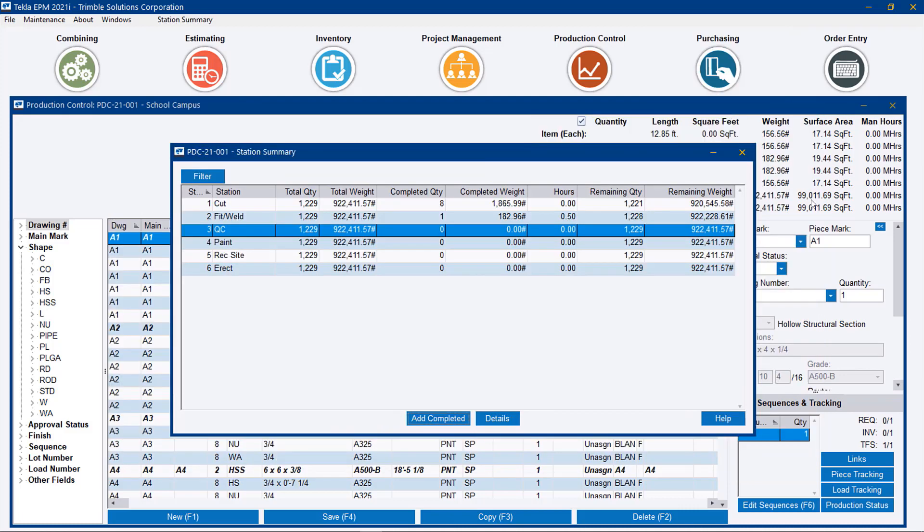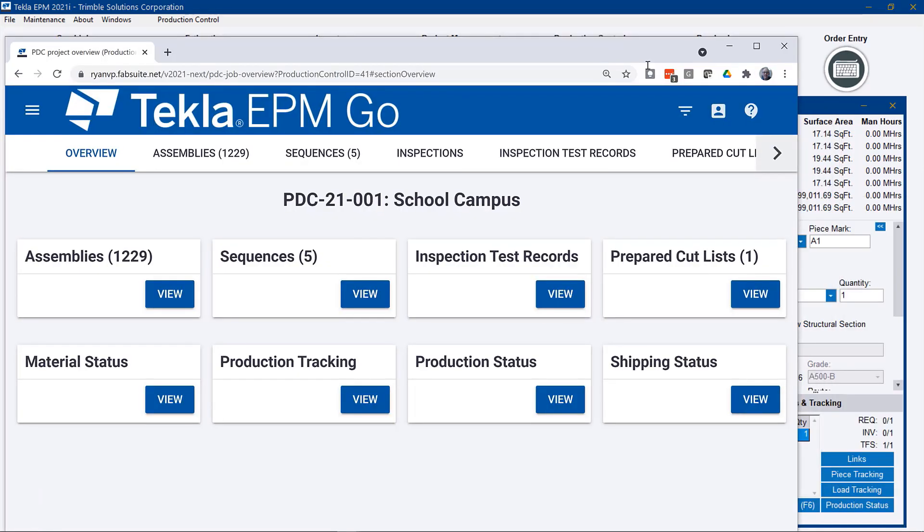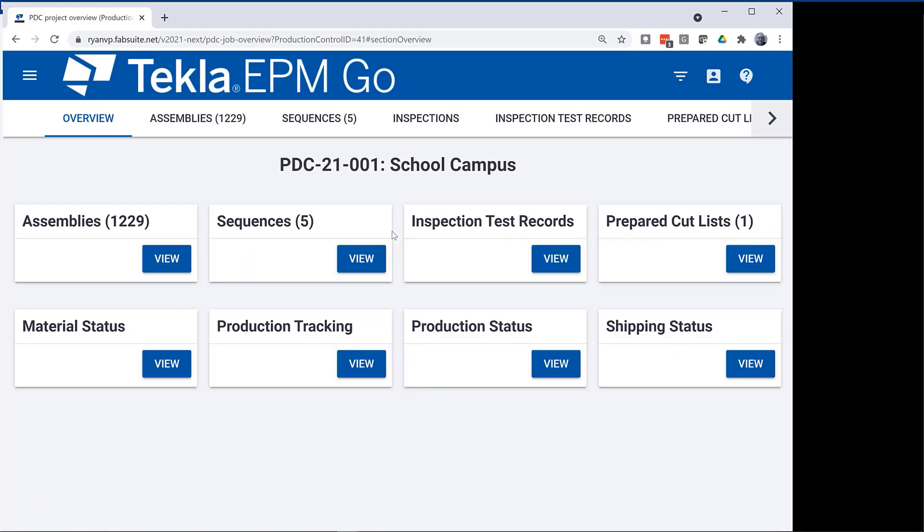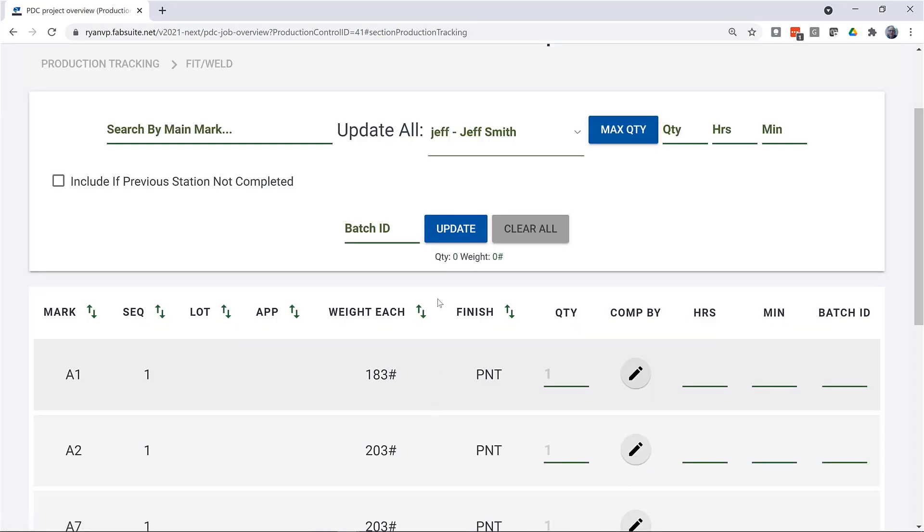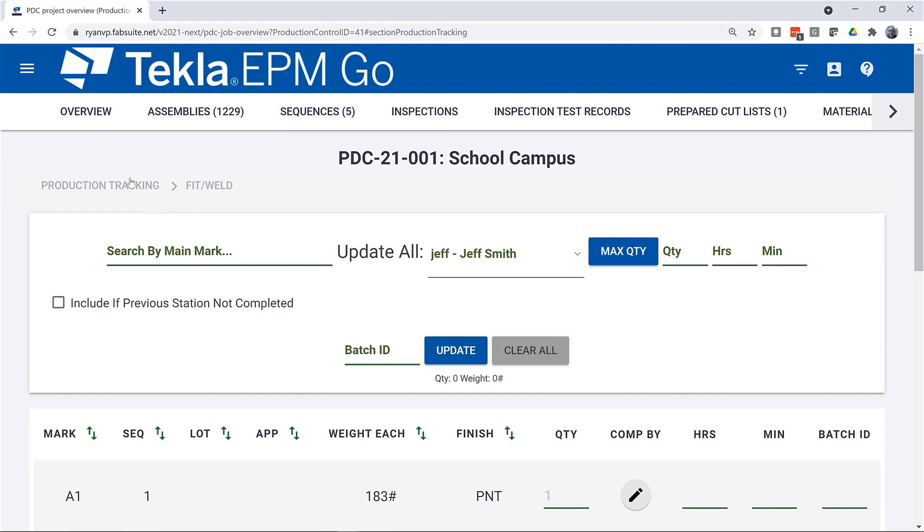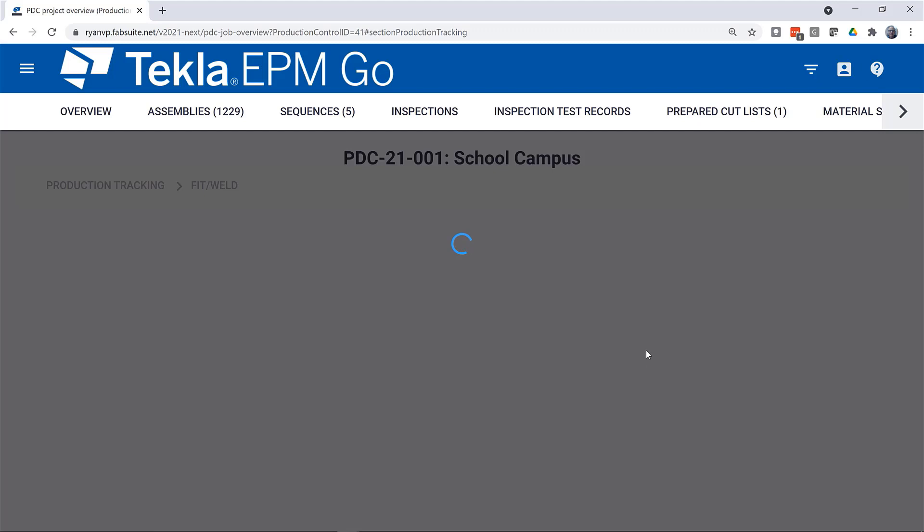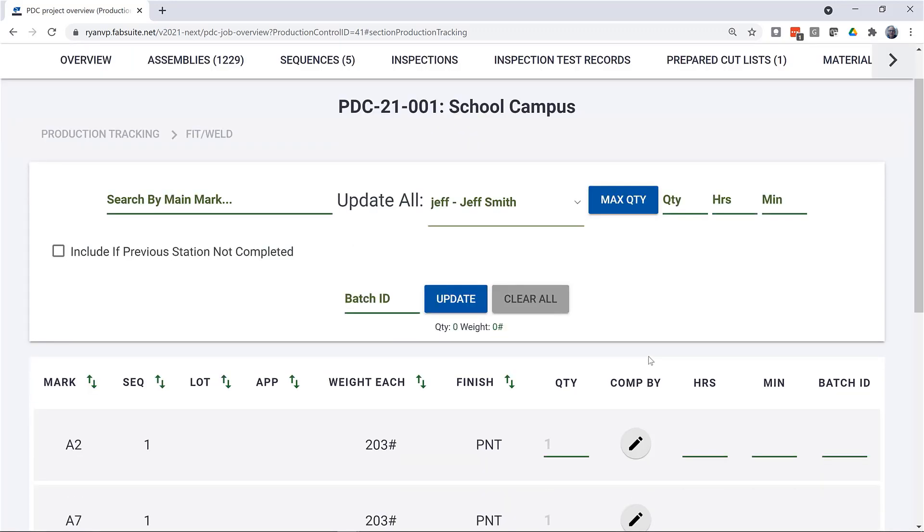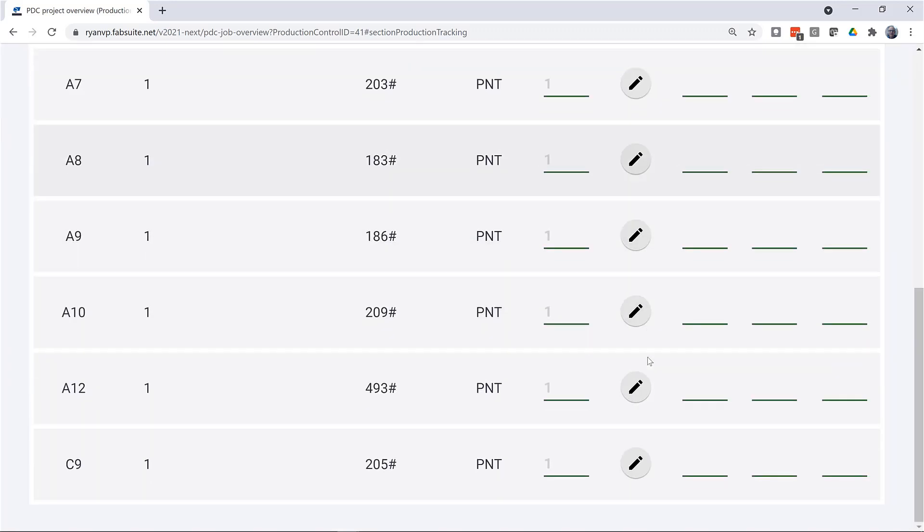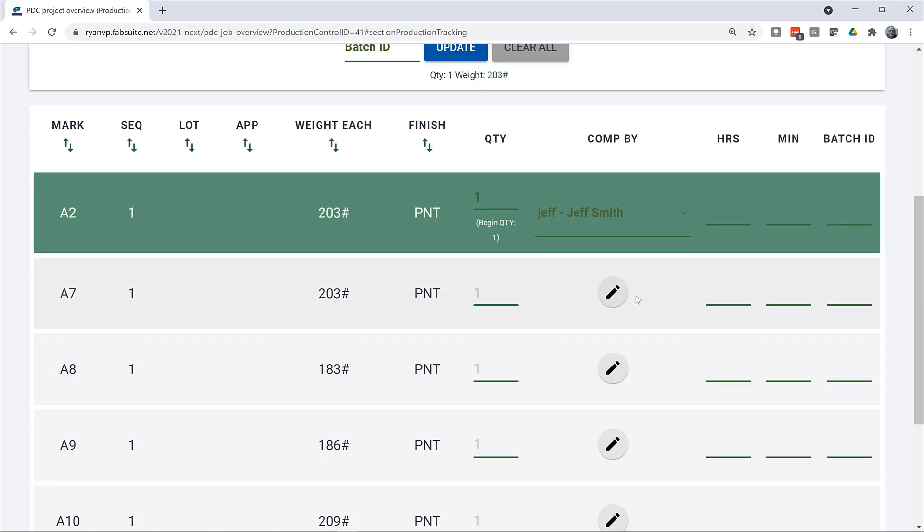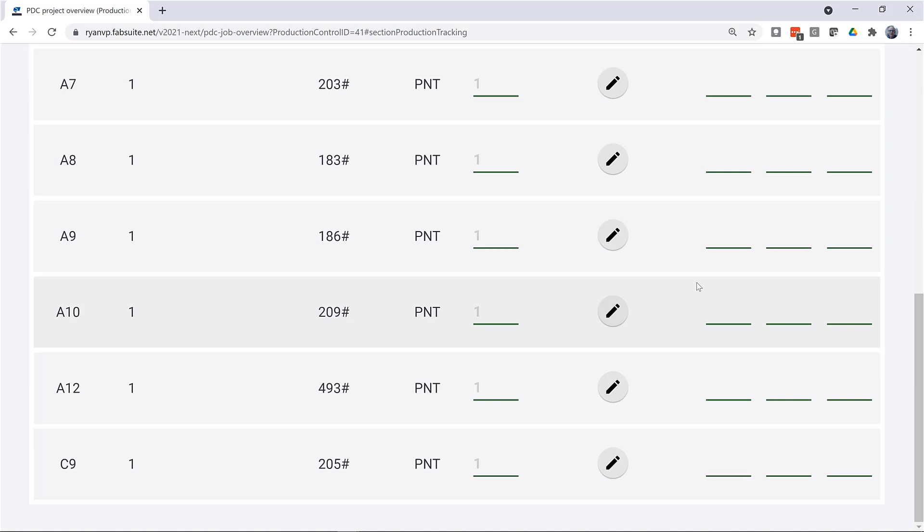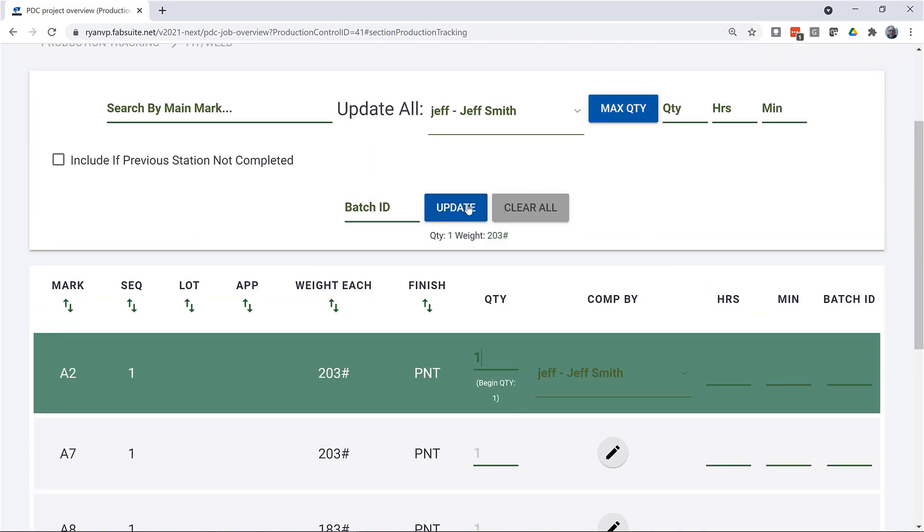This same functionality is available in EPM Go. If we are on the shop floor with a tablet and go to production tracking, and we say that we want to add a batch for the station weld and fit, we see that only those records that have passed the cut station are available to us, so we can hit update.